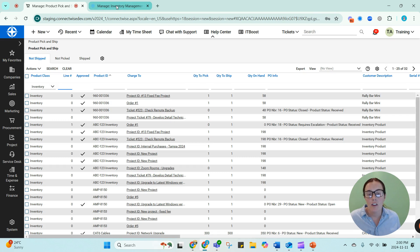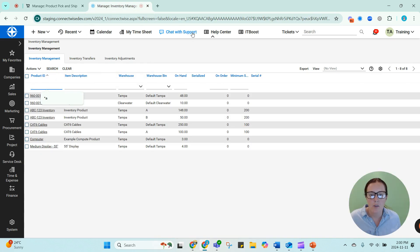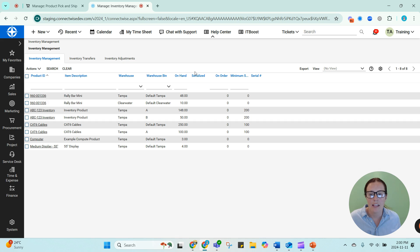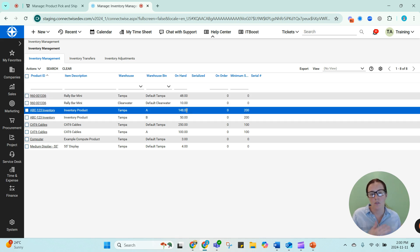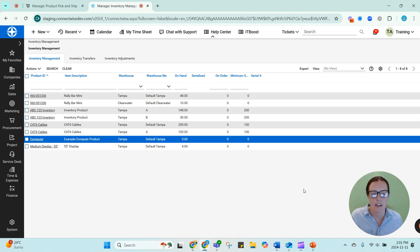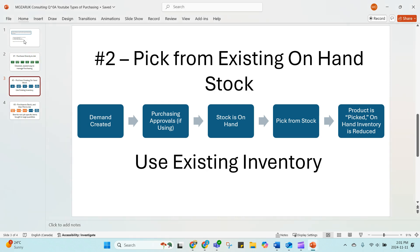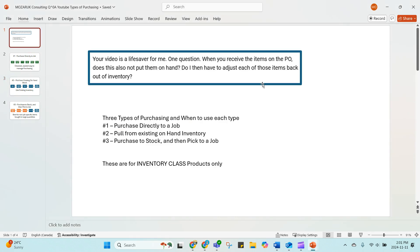If I look at that on-hand stock again, if I refresh this, it's going to have gone down. And now I've actually picked those units. And the on-hand quantity has automatically decremented. So coming back to that original question, do you have to adjust those items out of inventory? No. If it's an inventory class product, when you pick it, it will automatically decrement the on-hand inventory, remove that from stock and show as being allocated to the project or the job, whatever it is.